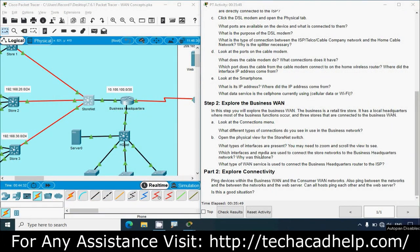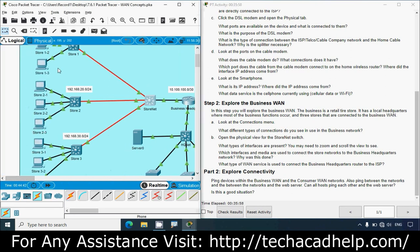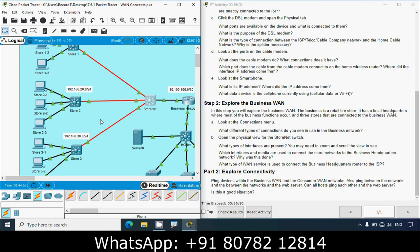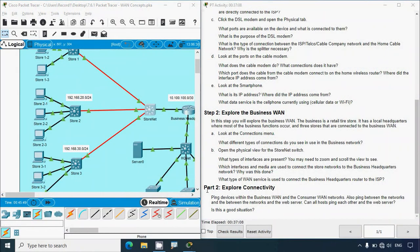Which interfaces and media are used to connect the store networks to the business headquarters network, and why? The local networks are connected to the Store Net switch, and the stores are connected to the Store Net switch with Ethernet over fiber optic cables. This was done because of the distance required to reach the stores. In reality another provider would provide this fiber optic service, but it has been simplified for this activity. When there is more distance, we cannot use standard Ethernet - we have to use Ethernet over fiber.